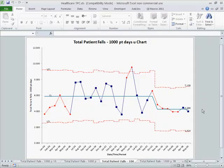is by monitoring this we can tell whether we're doing well or we're falling back into old routines that lead us back to six falls per 1,000 patient days. So this is how easy it can be to use a U-chart to track these kinds of measurements in healthcare using the QIMacros.